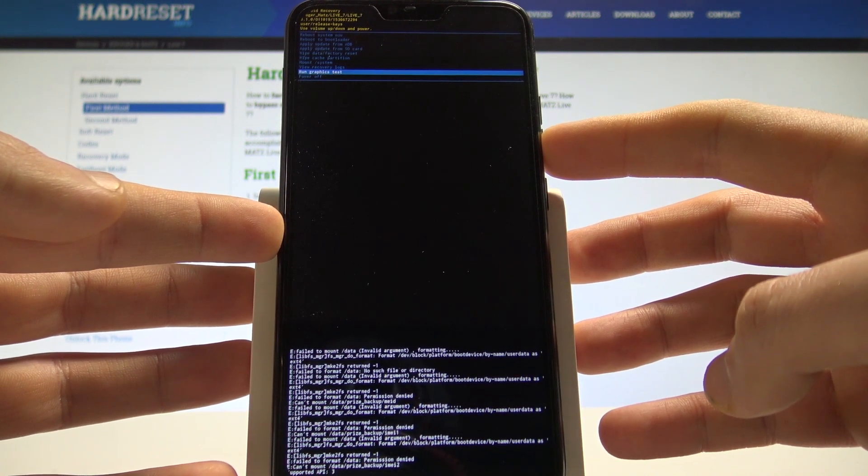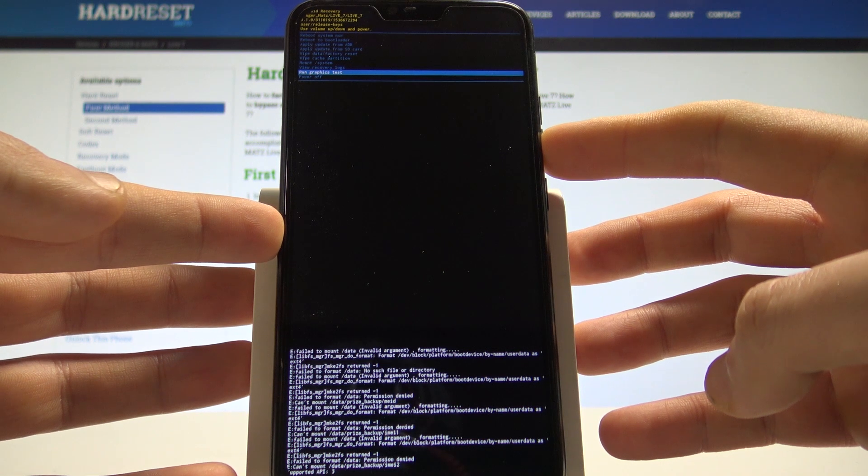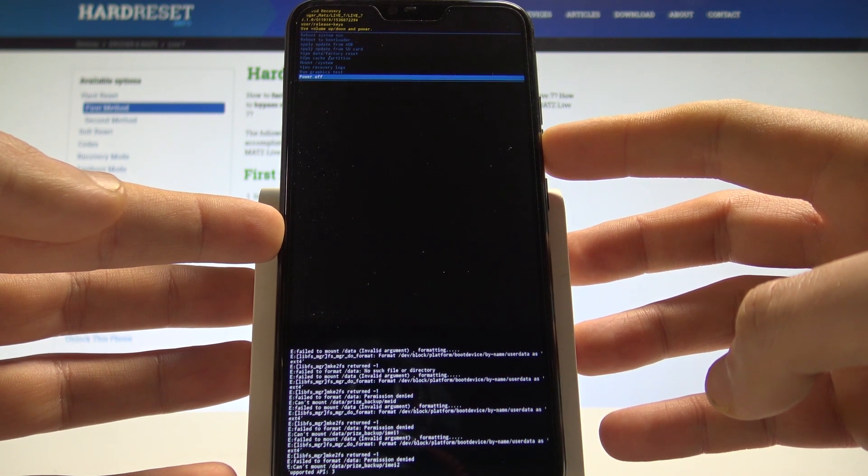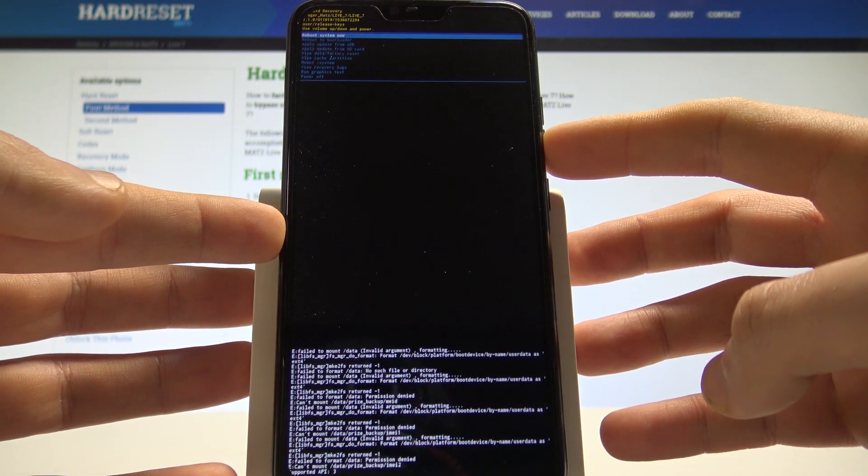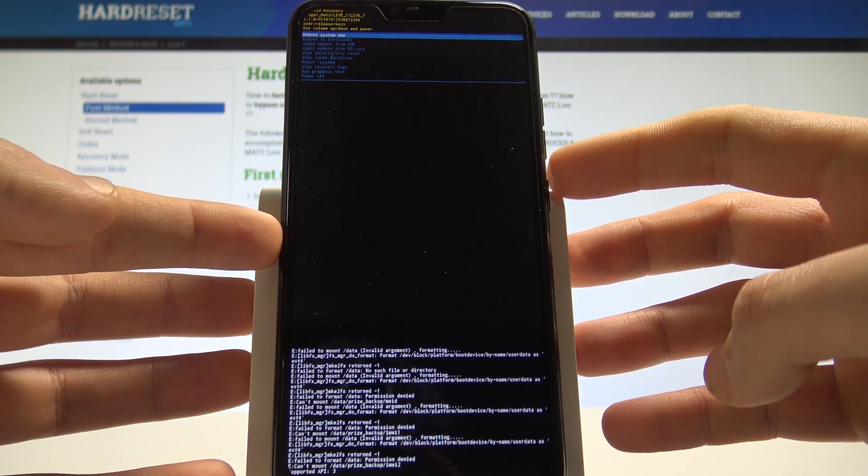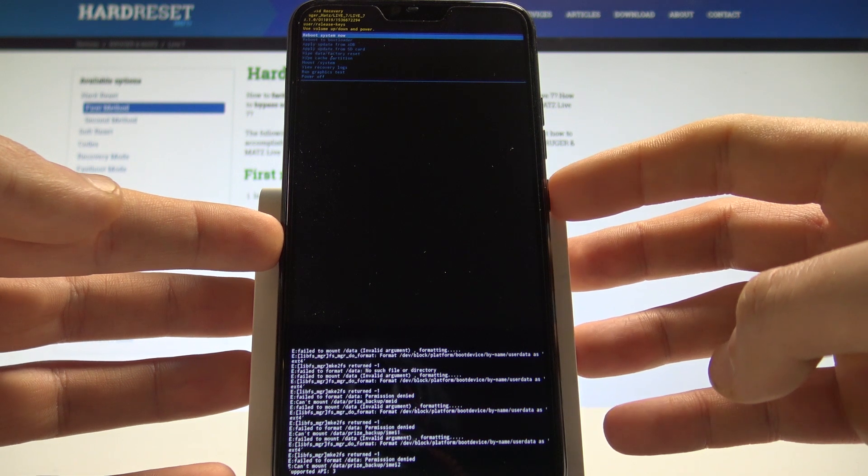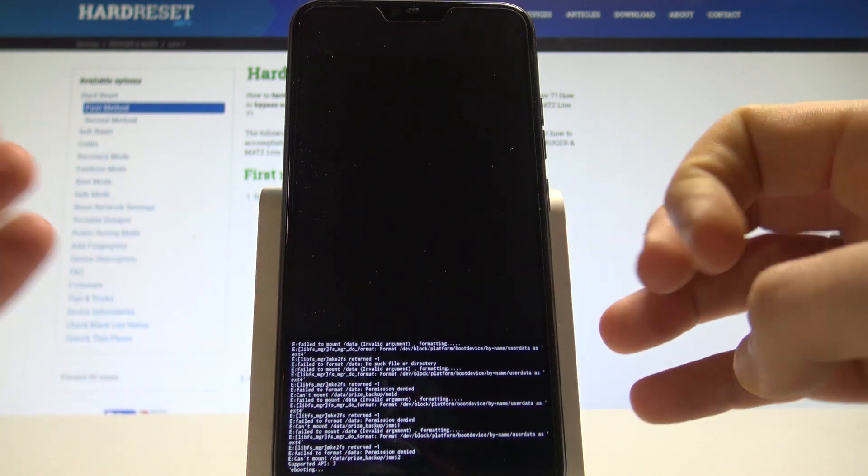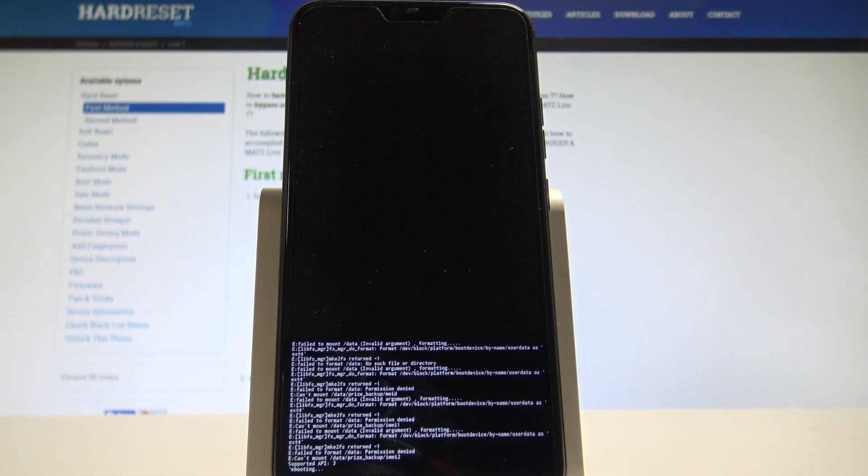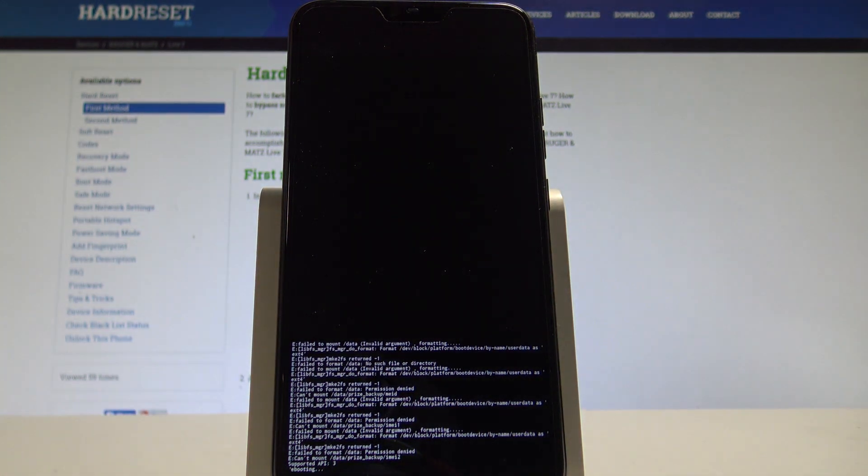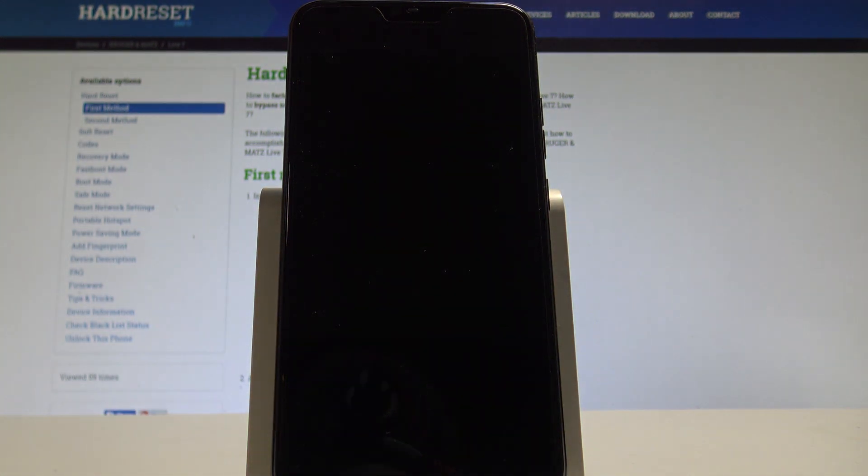view recovery logs or run graphic test. If you would like to quit this mode let's choose power off or the first option which is reboot system now. In my case let me use reboot system now. And the device is restarting and booting into normal mode.